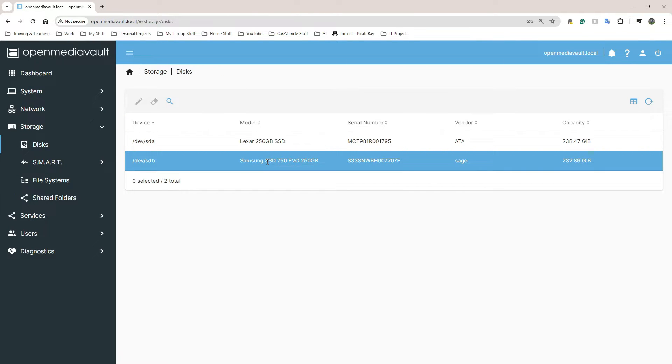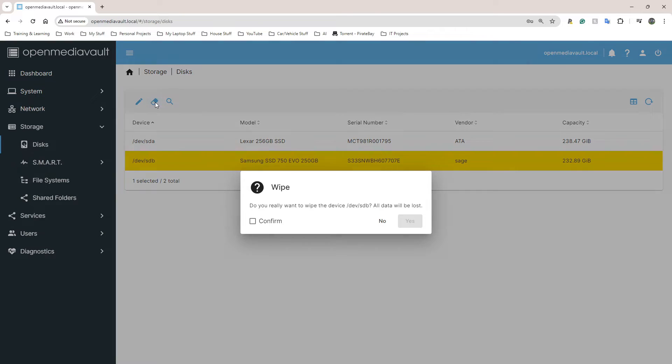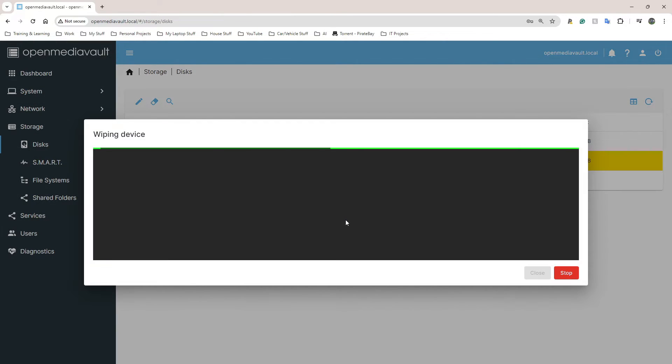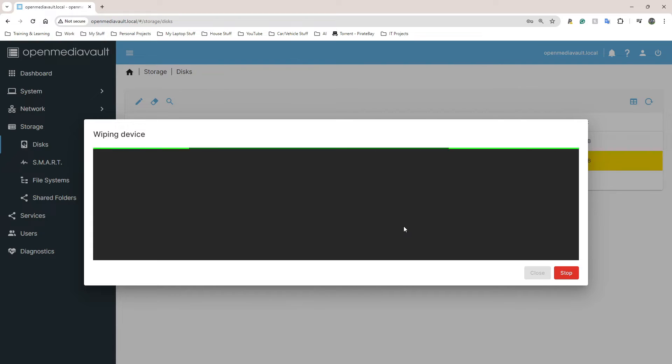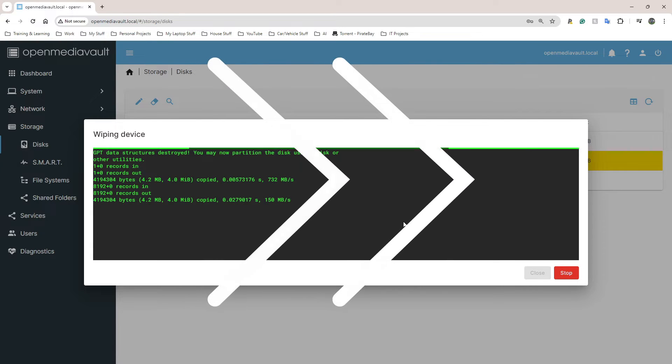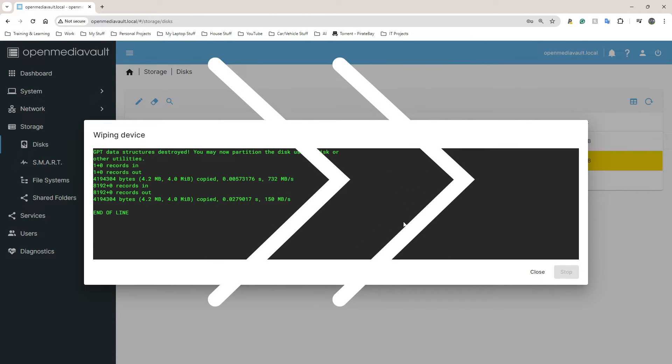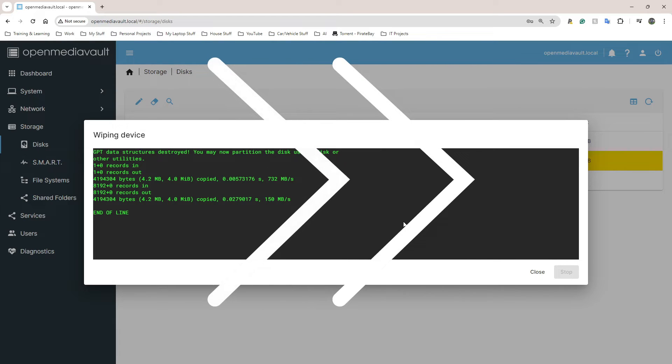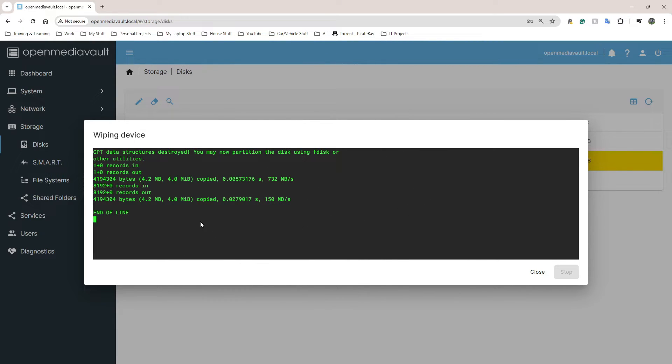What you might need to do - go back to Disks, click on the drive you want to use and I'm going to wipe it. I'm going to click Wipe, confirm, click Yes. Let's just do Quick for now. That should be fine.